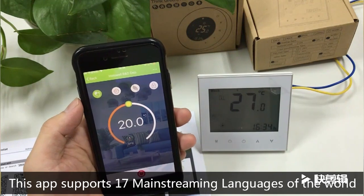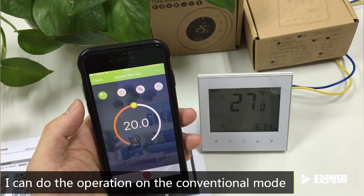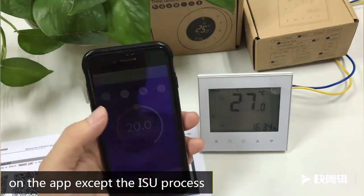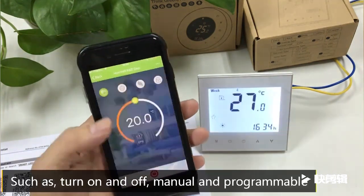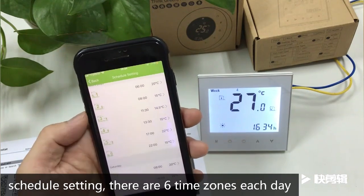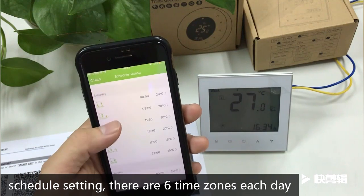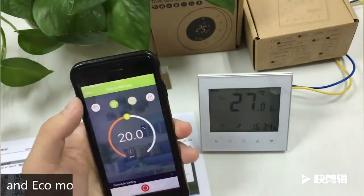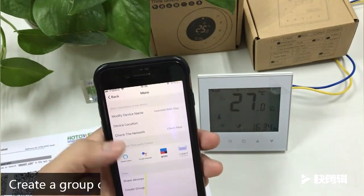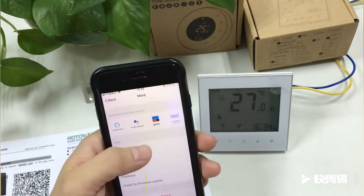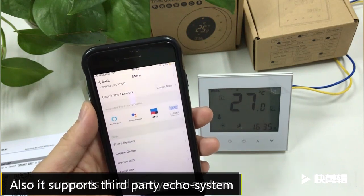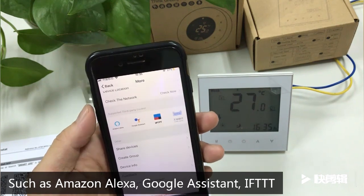This app supports 70 mainstream languages of the world and can perform conventional mode operations on the app, such as turn on/off, manual and programmable schedule settings. There are six time zones each day, and macro mode, lock/unlock, and create group control. It also supports third-party ecosystems such as Amazon Alexa, Google Assistant, and IFTTT.